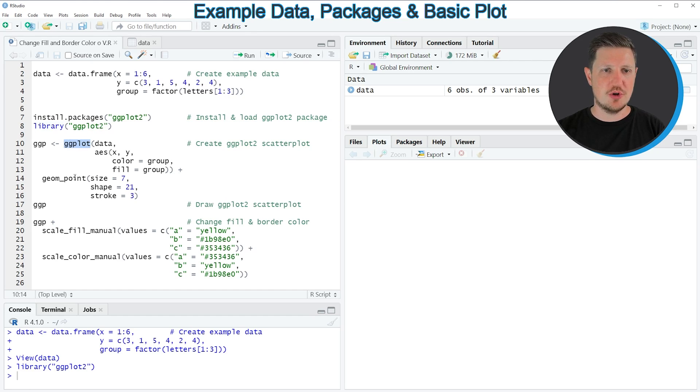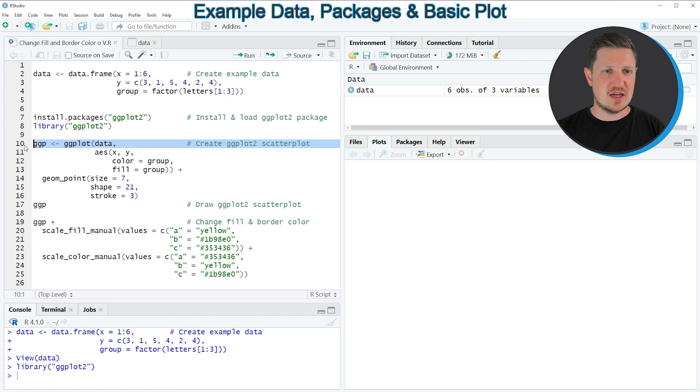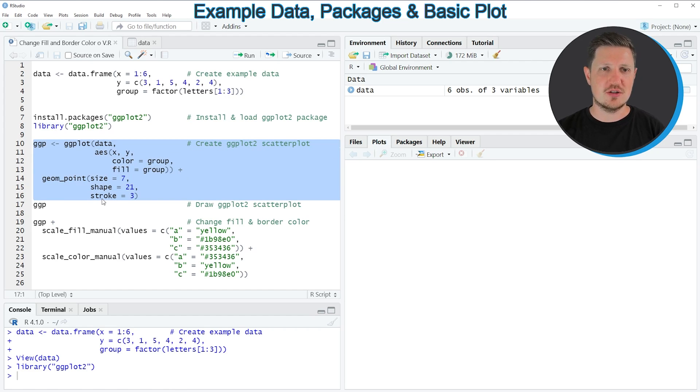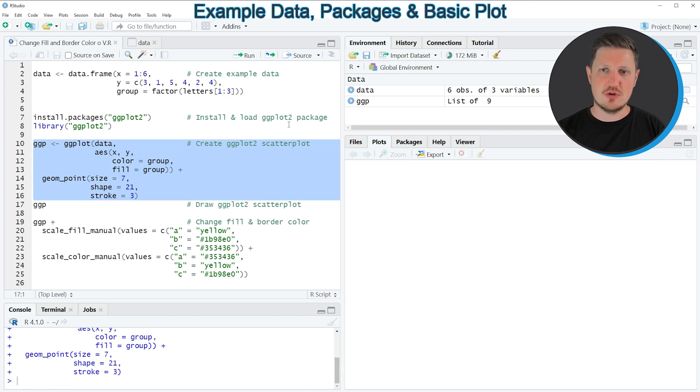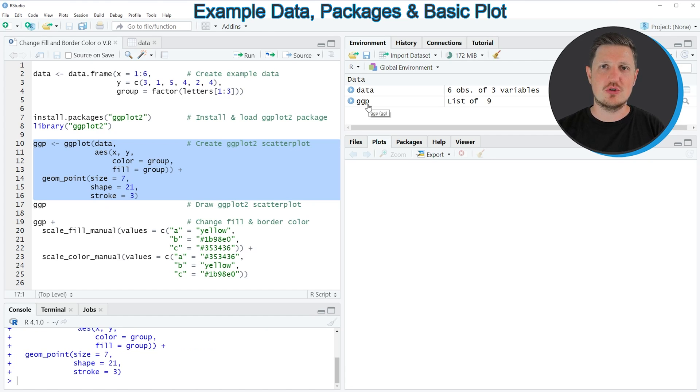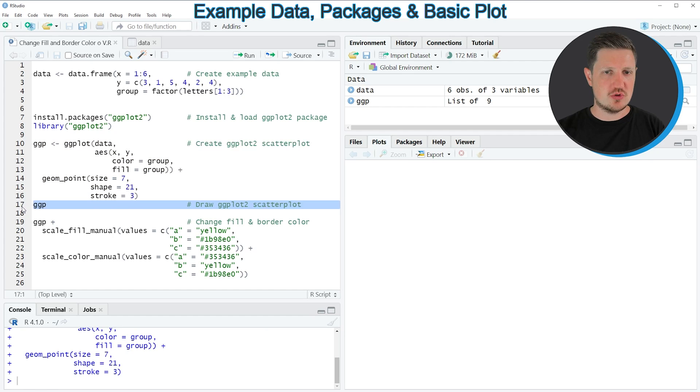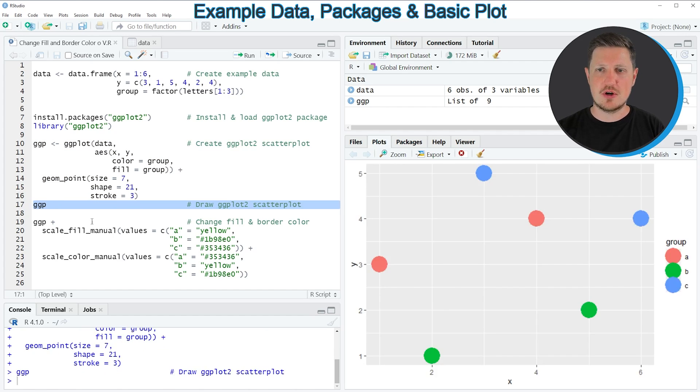Such as ggplot and geompoint. So in lines 10 to 16 of the code, we can create a ggplot2 scatterplot with default colors. So if you run these lines of code, you can see at the top right of RStudio that a new plot object is appearing, which is called ggpl. And we can draw this plot to the bottom right of RStudio by running line 17 of the code.